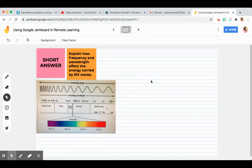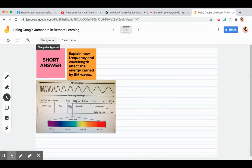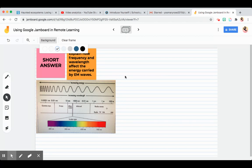If you want students to write short answers, you can change the background to rules. Then they can use the pen to answer the questions.